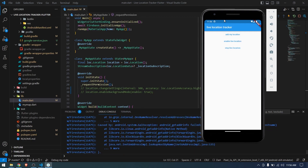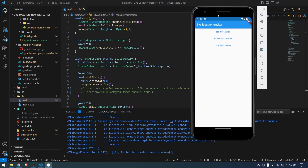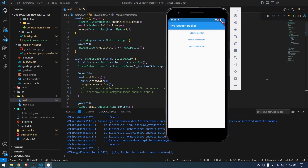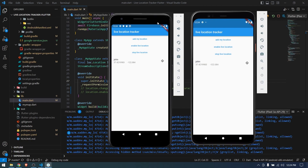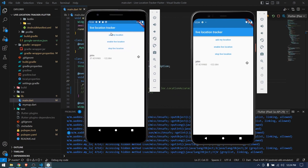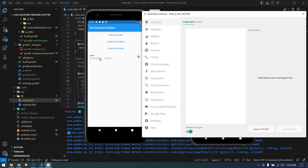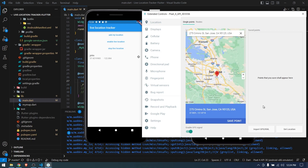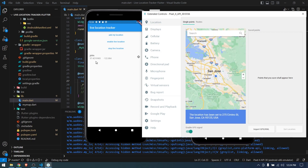Now the application is successfully running. While using the app we grant the permission, and just like that we've made a two-year-old project work with the current version of Flutter and Dart. Let's test whether it's actually working — both devices are up and running. I'll enable live location on this device, it gets the location, and it's enabled.